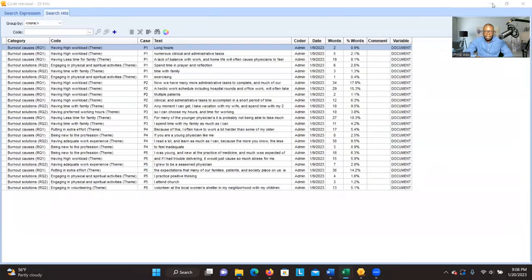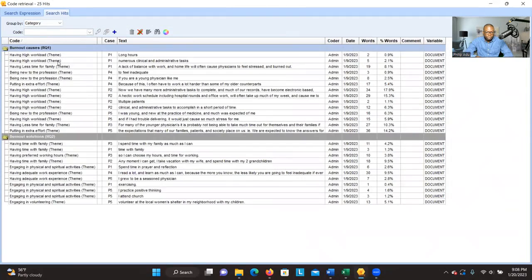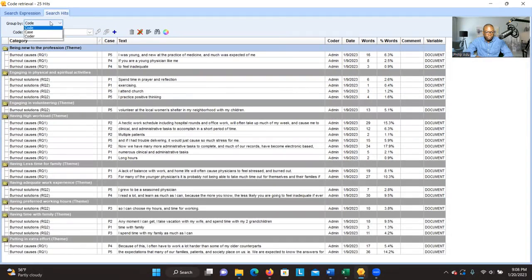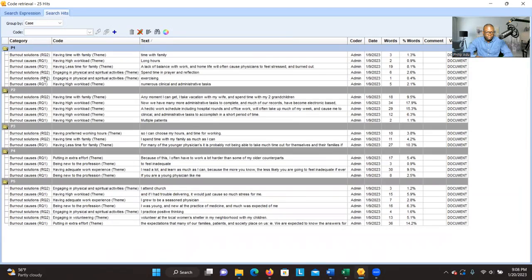Let's go back. You can also arrange the data based on categories, where categories correspond to the research questions. You can arrange the table so that all information under Research Question One is grouped together, and all information under Research Question Two is grouped together. Alternatively, you can arrange by cases — by each participant — and see the codes or themes connected to a specific participant.